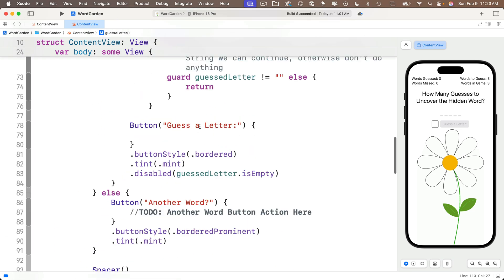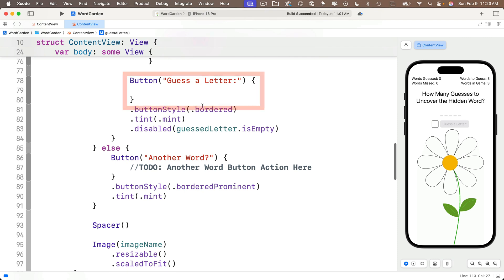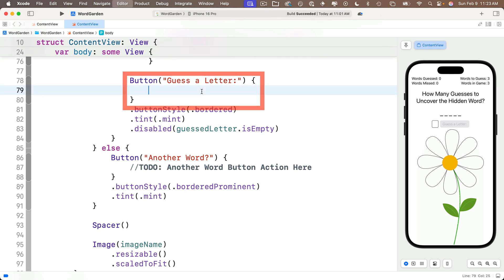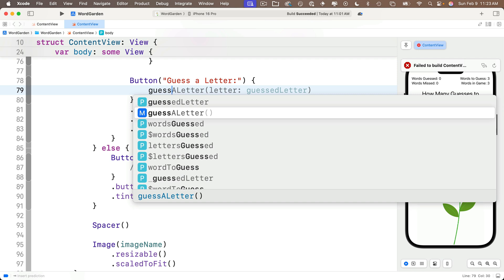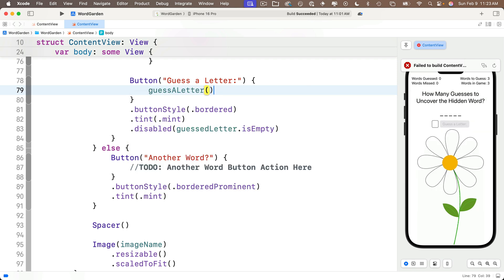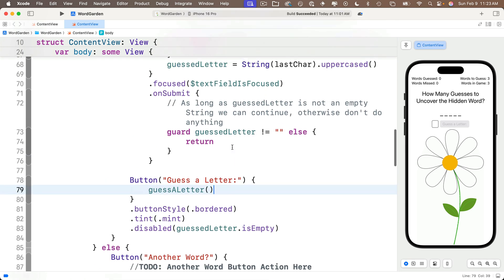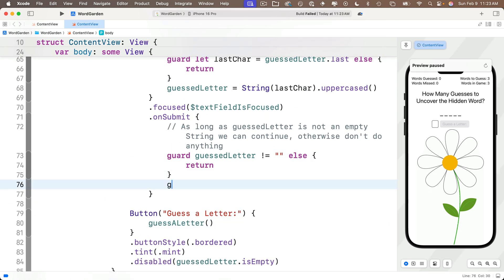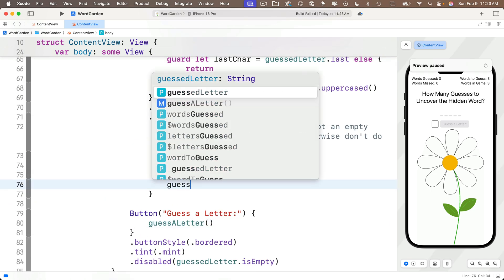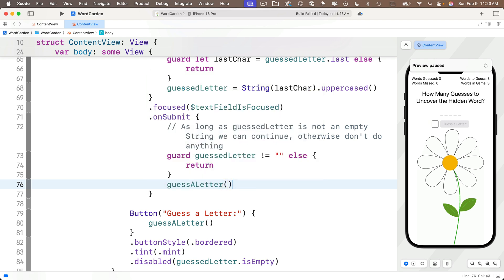Head back up to the button action — now with empty curlies — and just call guessALetter(). Code completion knows about this function; press Return and it enters the open and close parens. Then up in the onSubmit closure, also call guessALetter() right after the guard statement.